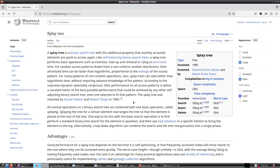Hello and welcome to this video on splay trees. Splay trees is a self-balancing binary tree invented by Daniel Sleator and Robert Tarjan in 1985. Essentially it is a binary search tree with one property: the recently accessed elements are at the top, so they are quick to access again.